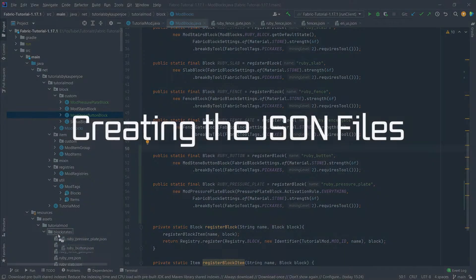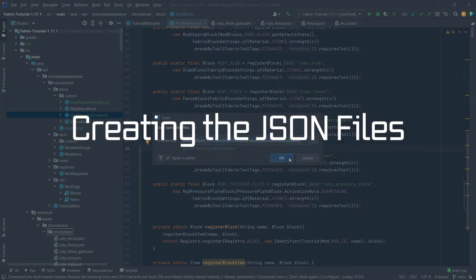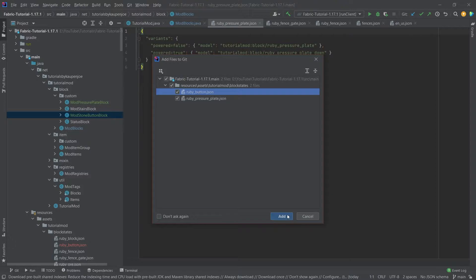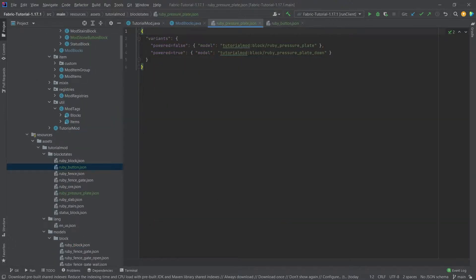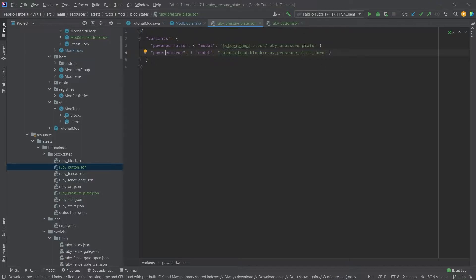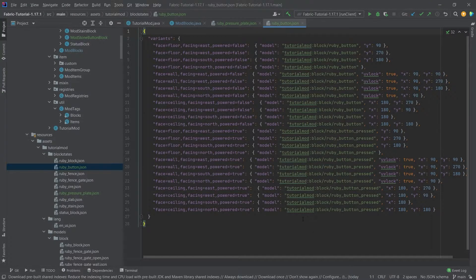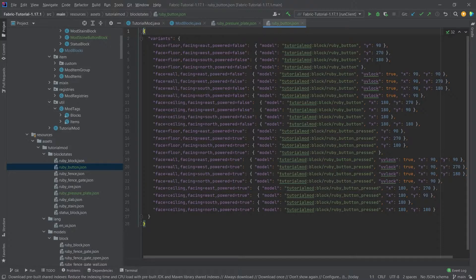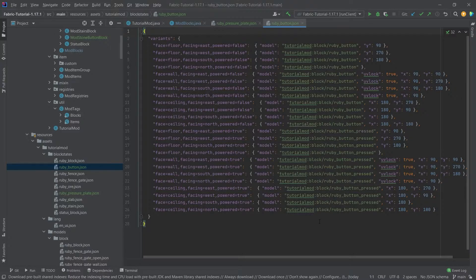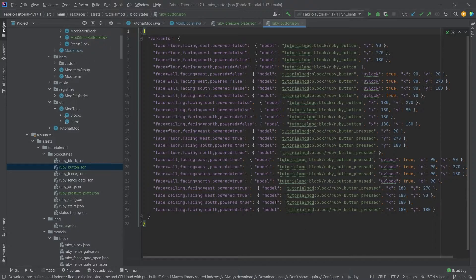Right, let's copy over the block states for both of these. As you can see, the block state for the pressure plate is actually fairly simple. We simply have powered on or powered off, taking a look at two different models: ruby_pressure_plate and ruby_pressure_plate_down. Now when it comes to the button, this is a bit more complicated because we have three different variants with three different variables that can change, and depending on those, the actual model changes, the rotation changes, and so on. This is why there are so many models here.